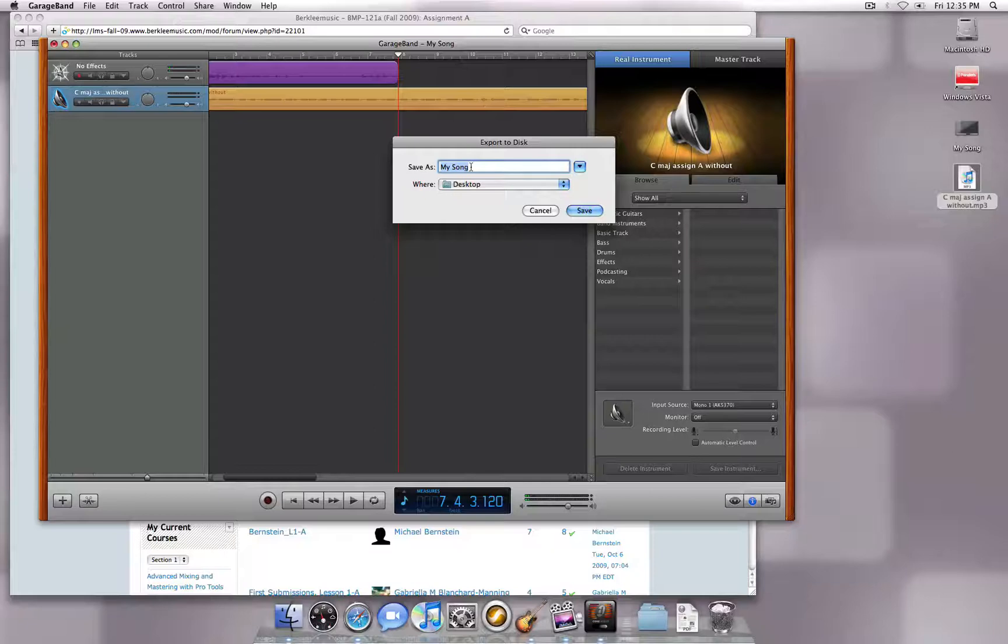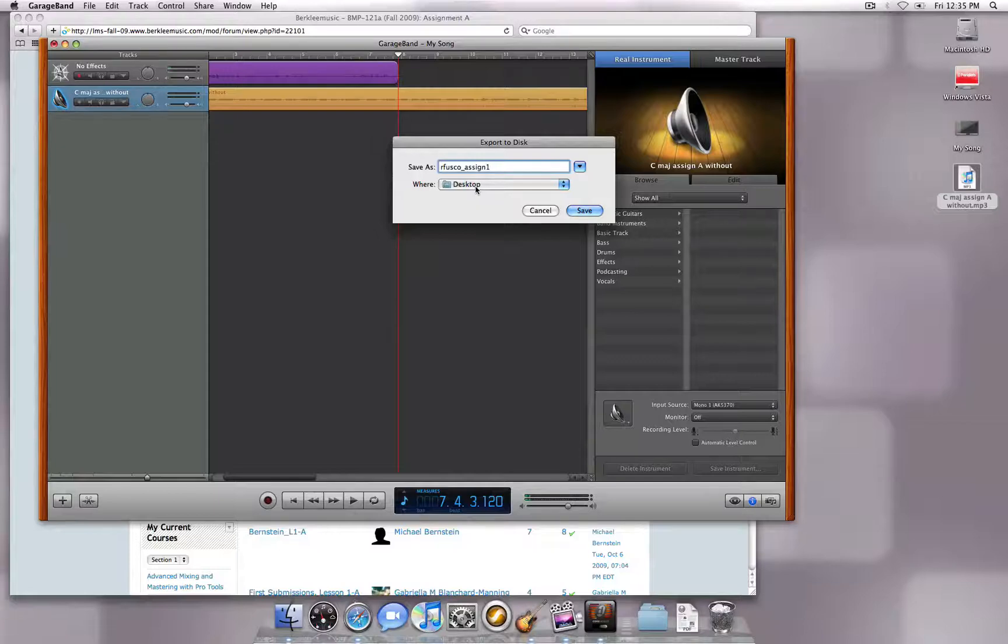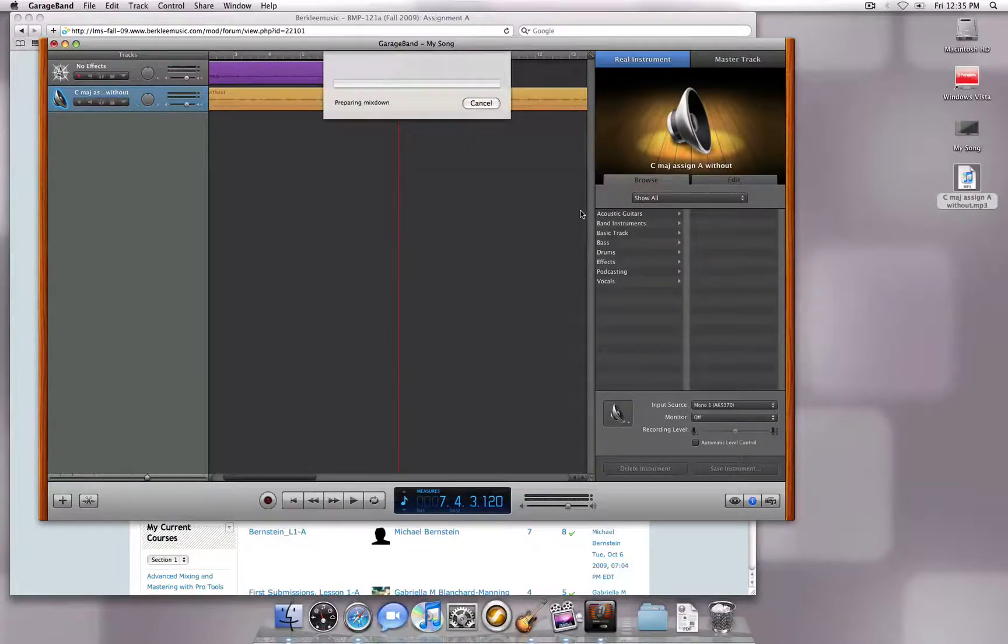Typically, your instructor will prefer the MP3 to be named your first initial, last name, and assignment number. Again, saving to the desktop will be the easiest place to locate the file.